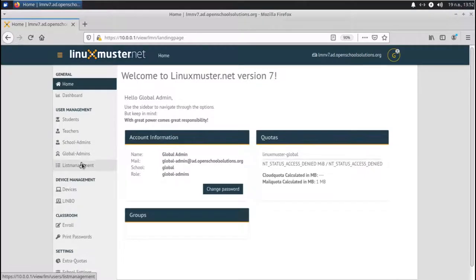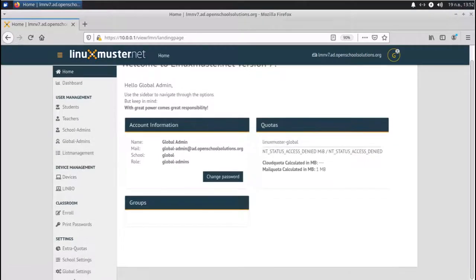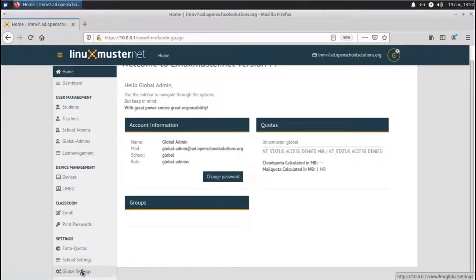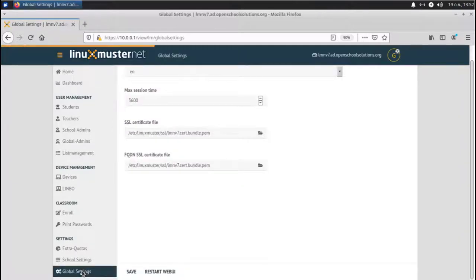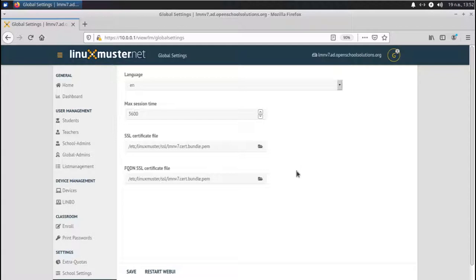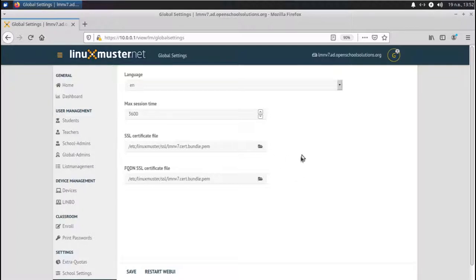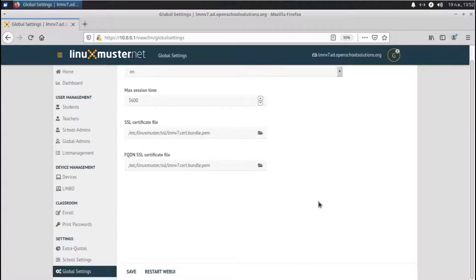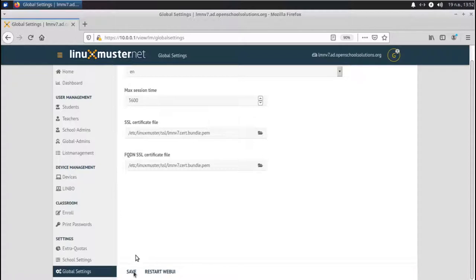If you scroll down here on the side, we have global settings and school settings. Let's check global settings first. Here in global settings, we can manage the language, session time and certificate for our web UI. So if you have your own certificate, maybe a wildcard certificate or a specific one for this interface, you can add it here. You can also change the language. If you've done that, save and restart the web UI so the changes are applied.